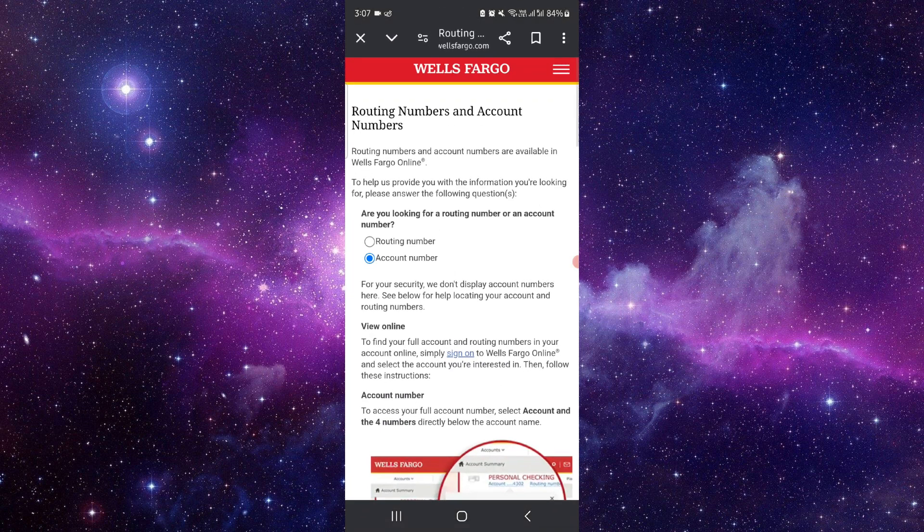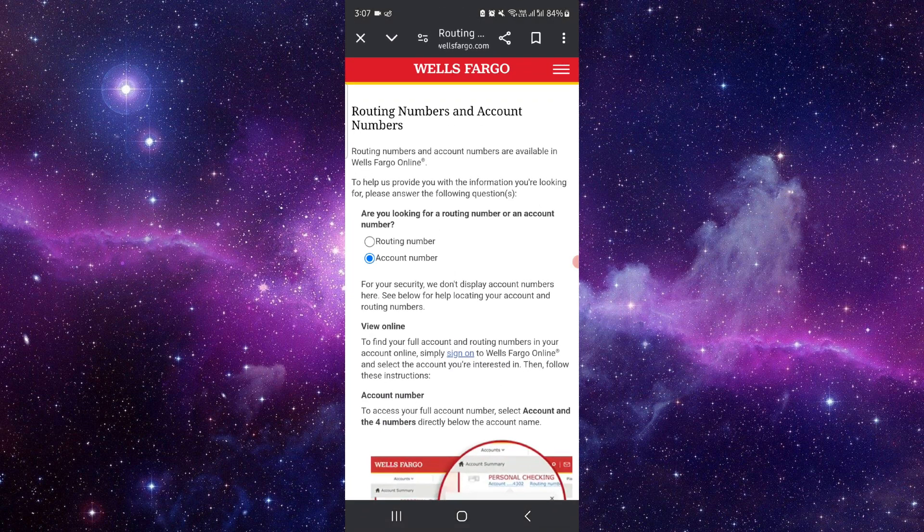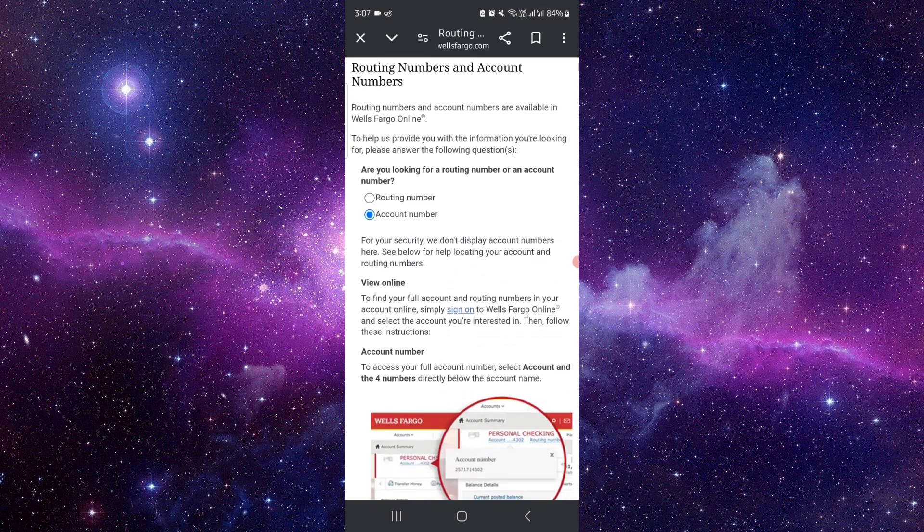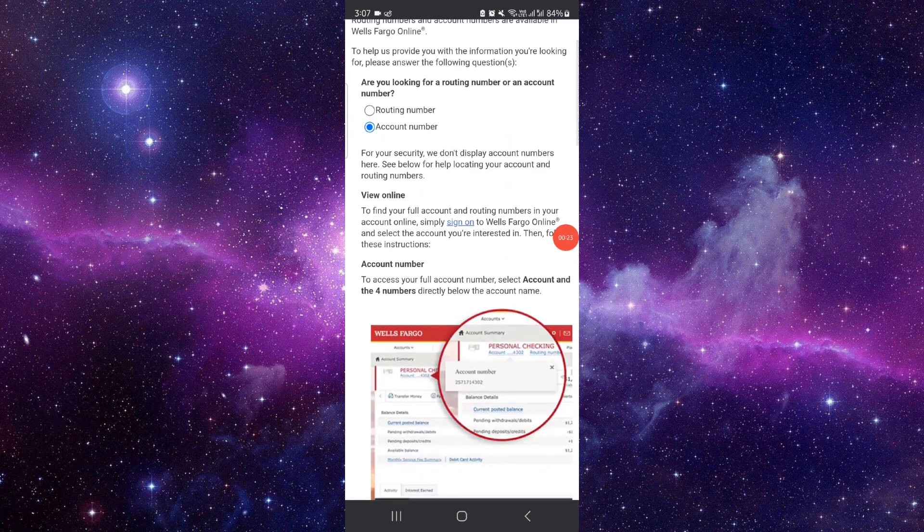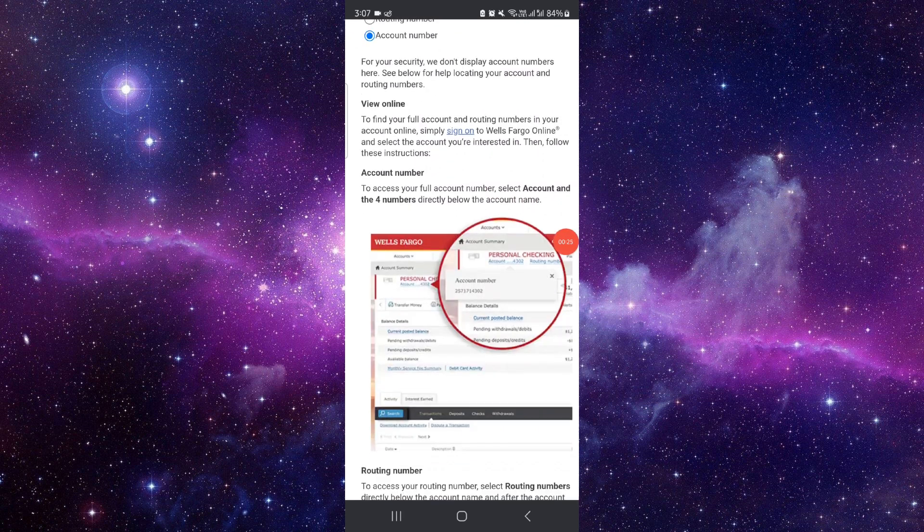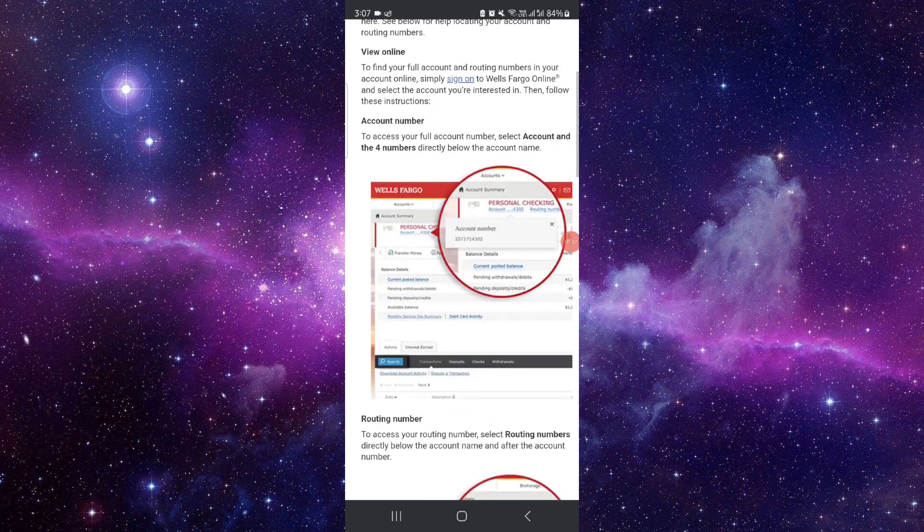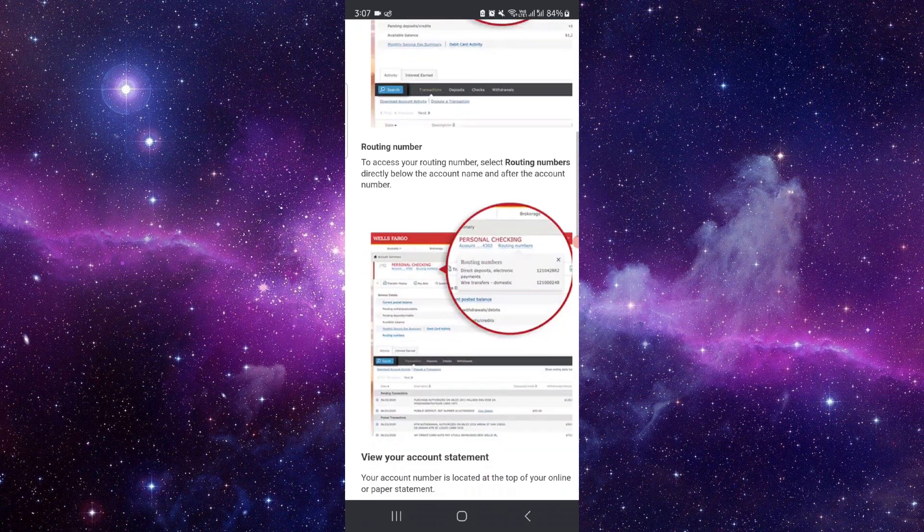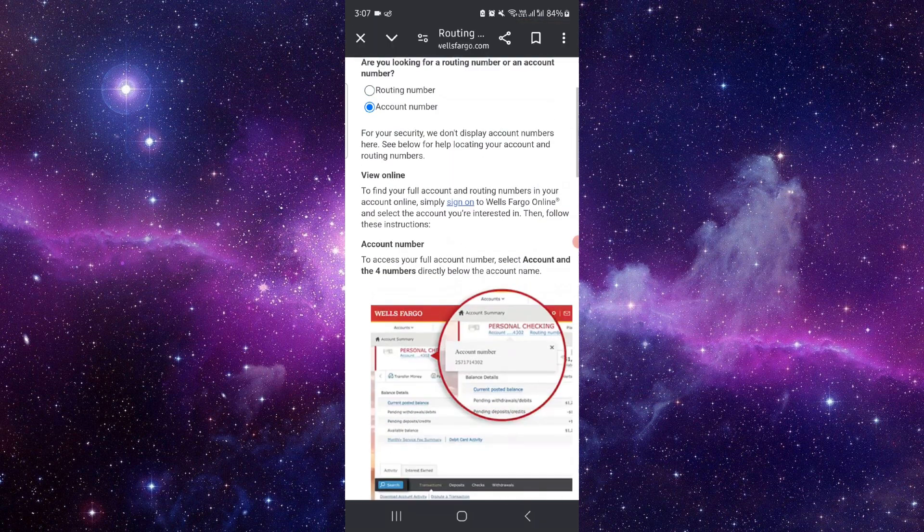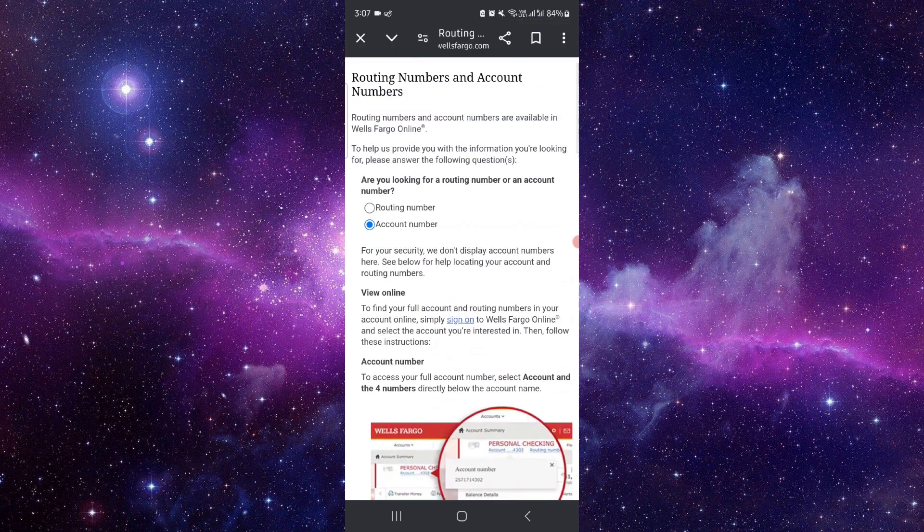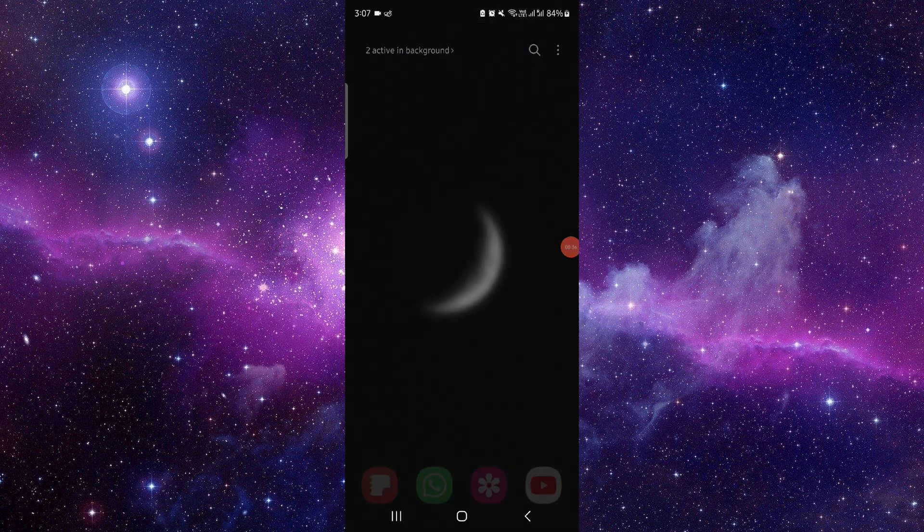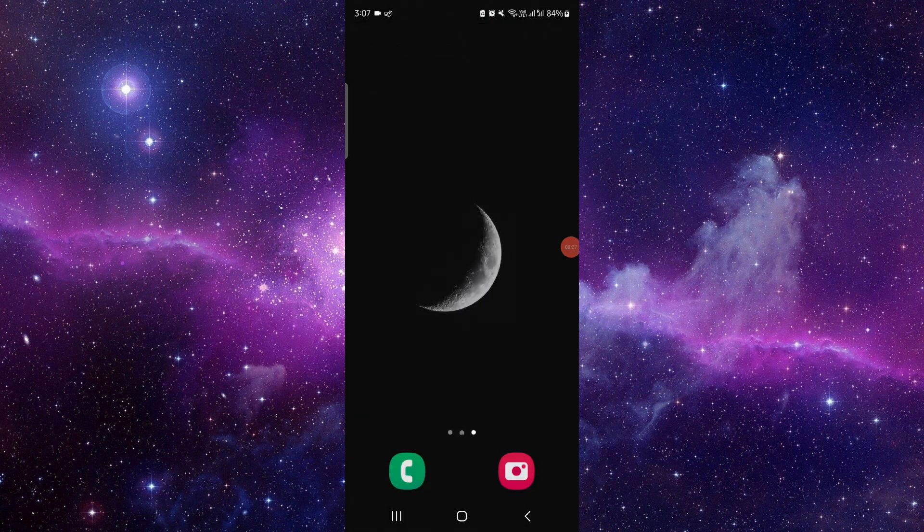Here you have to go to wellsfargo.com. If you're finding a routing number or account number, you have to log in, and then you can get your account number here. You can click on sign on. This is how to get the Wells Fargo account number.